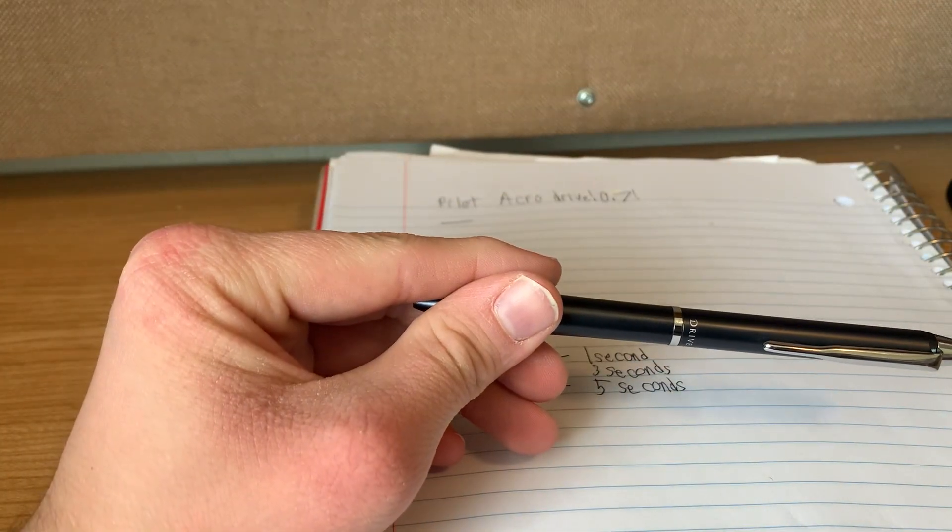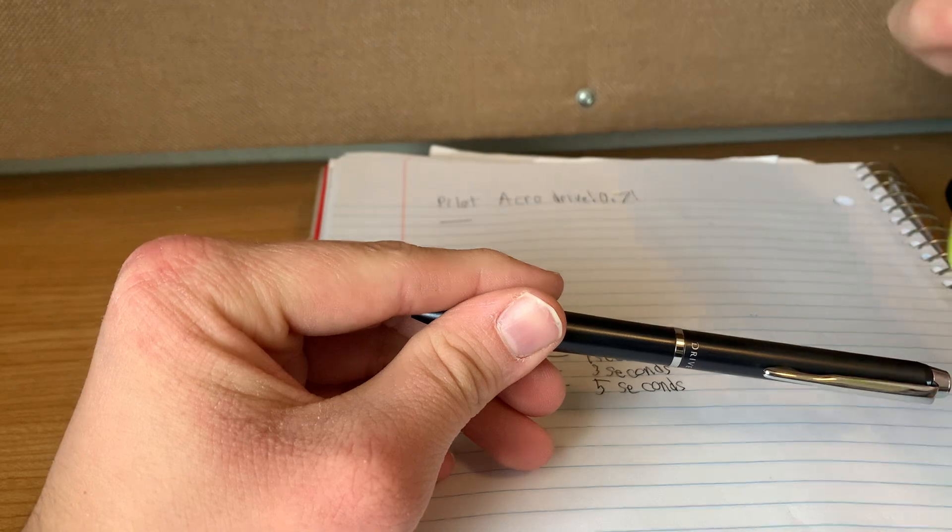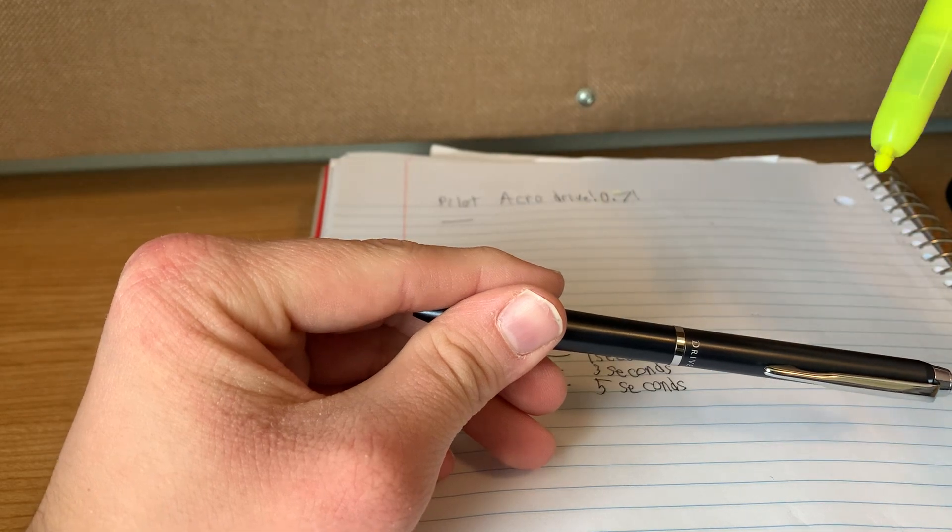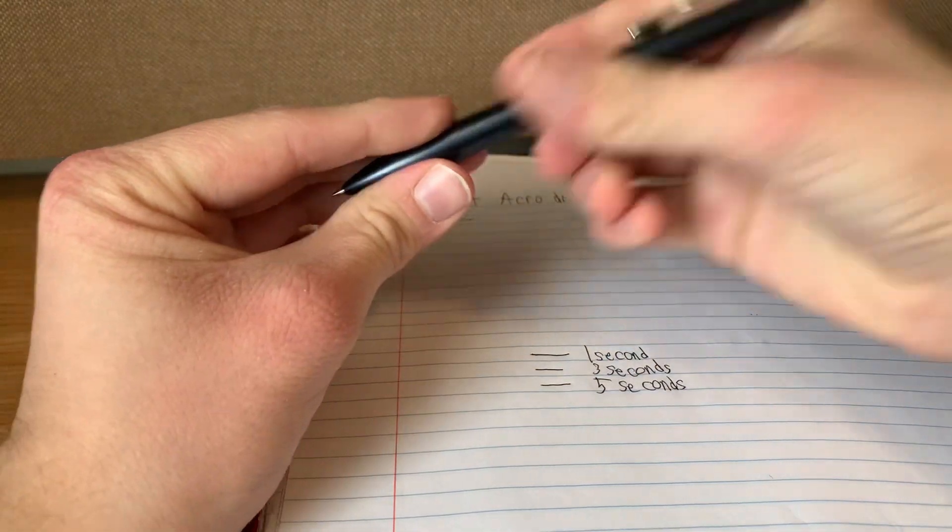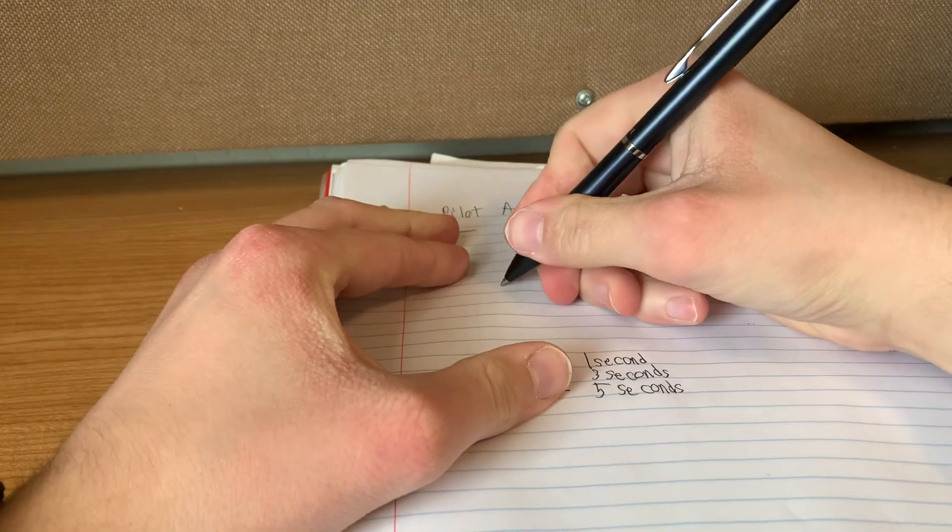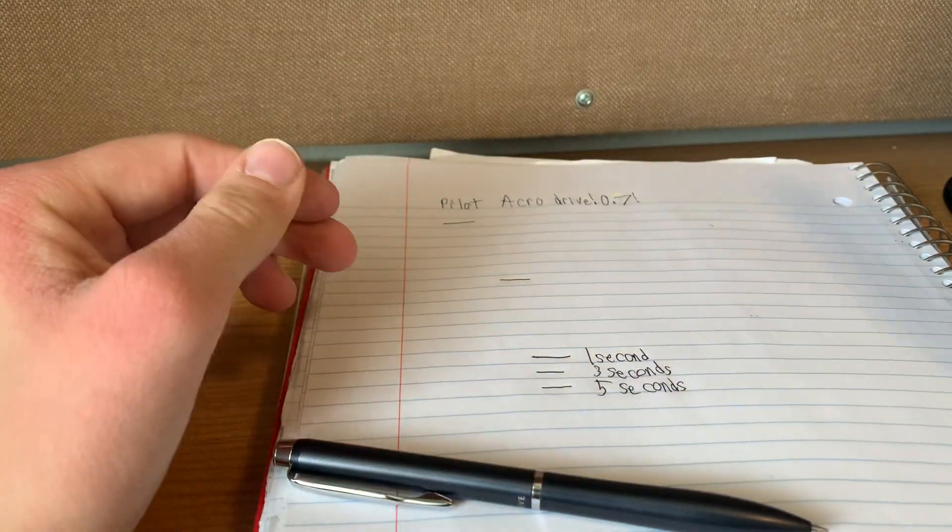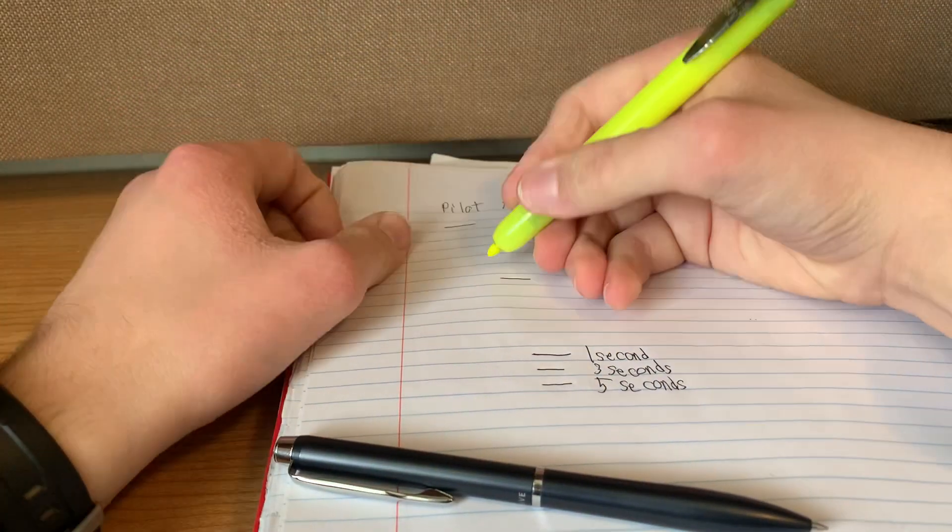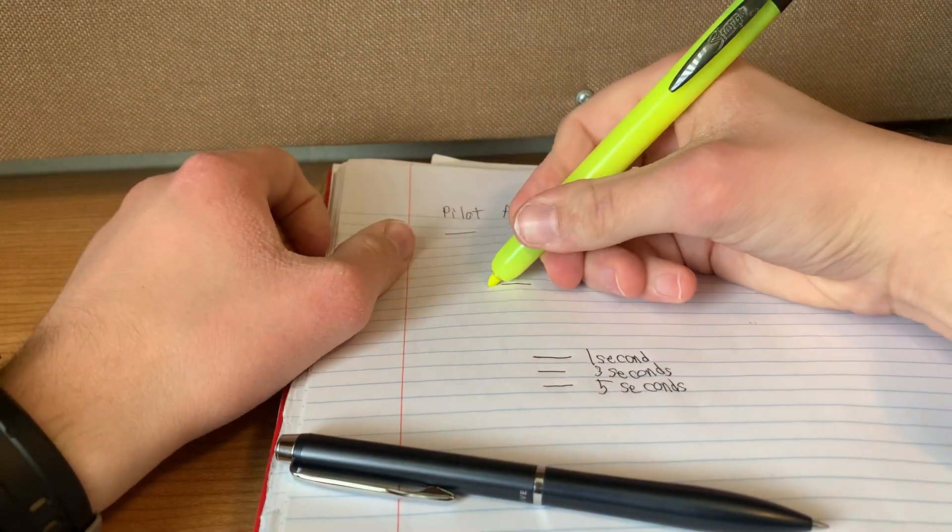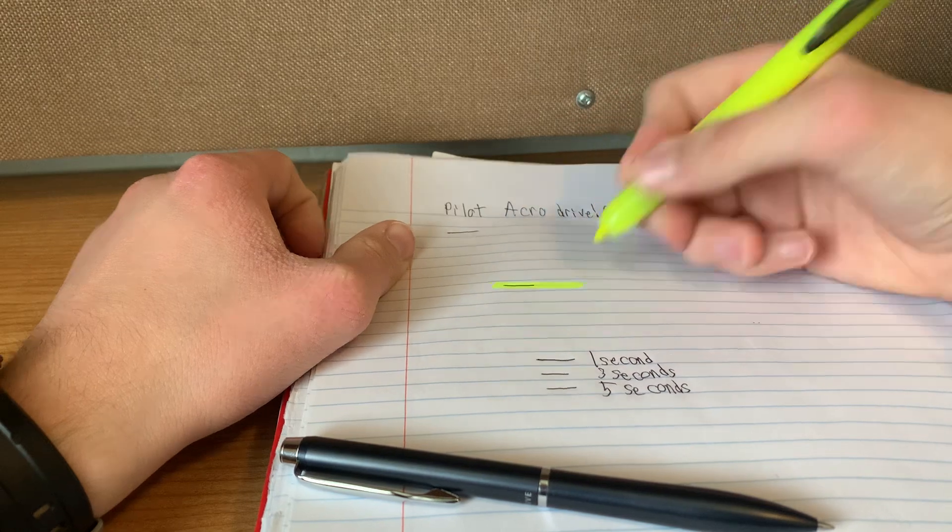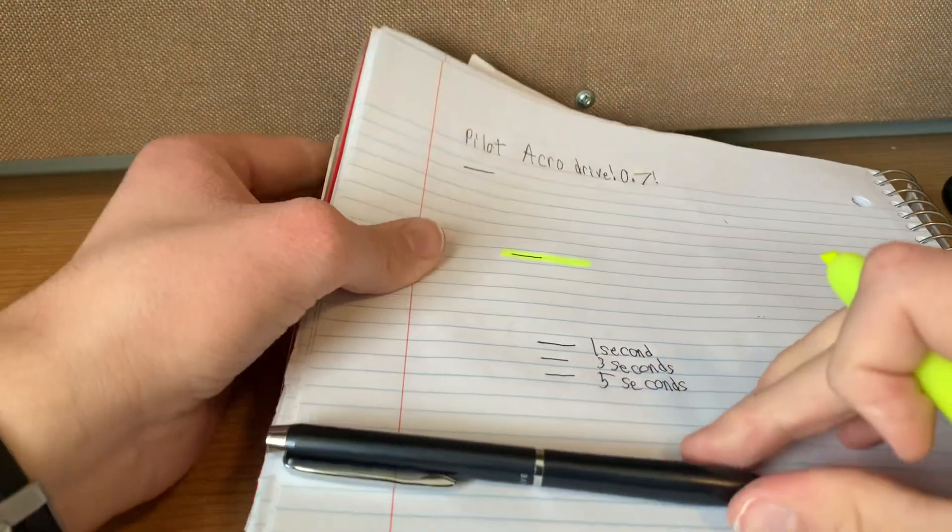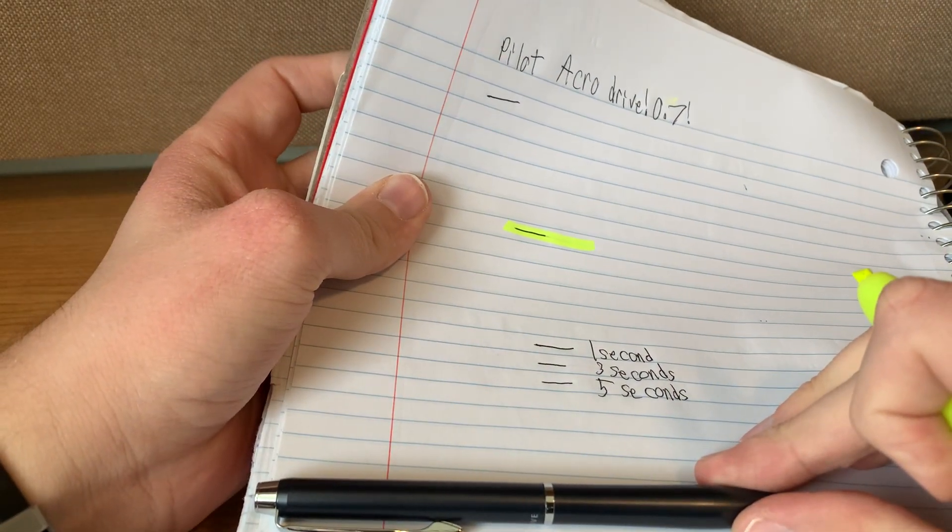I'm also going to do a little highlighter test now. We have a little Sharpie highlighter. Had this for quite the time. Okay. One, two, three, four, five.